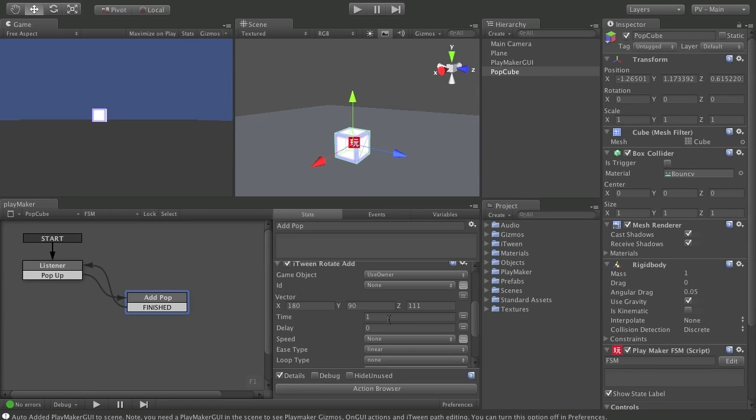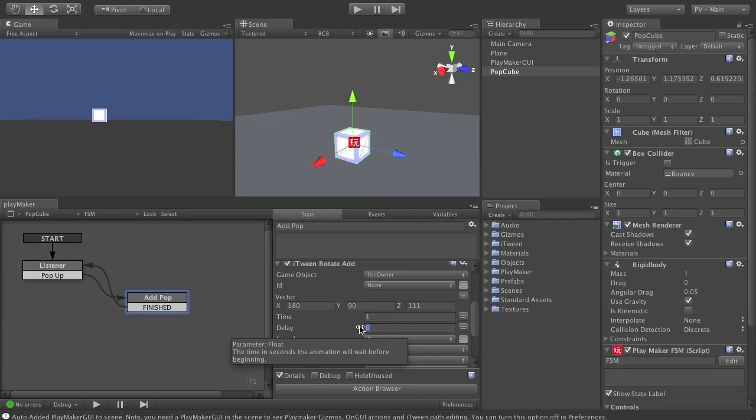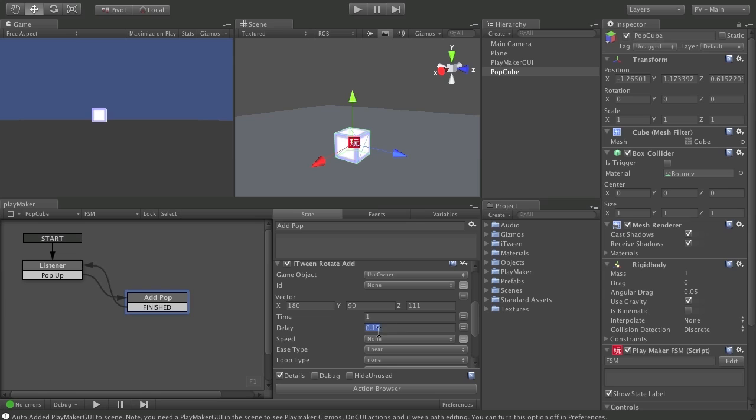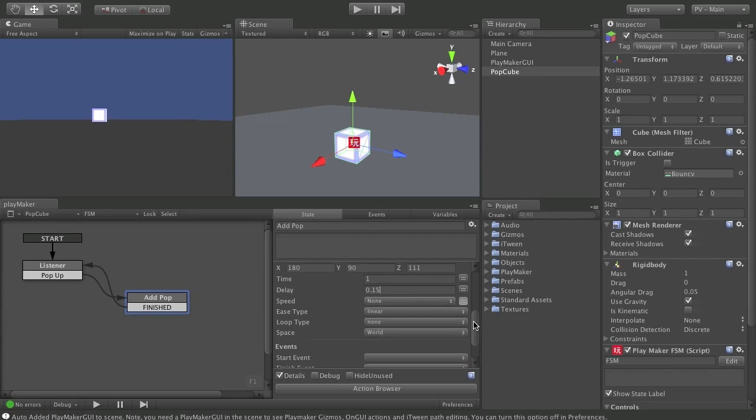We can leave the time at one. But I do want a little bit of delay here. So that it doesn't happen exactly as the cube is trying to come off the ground. So I'm going to delay this rotation action by 0.15 seconds. And then over the next one second, it will apply this rotation. Which I think will look pretty good.